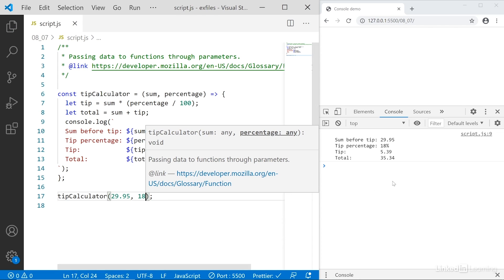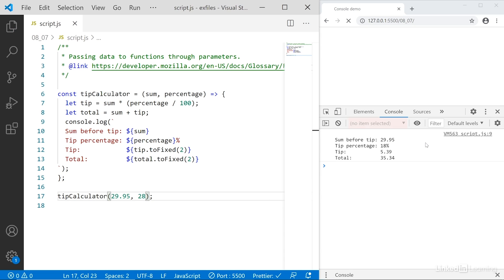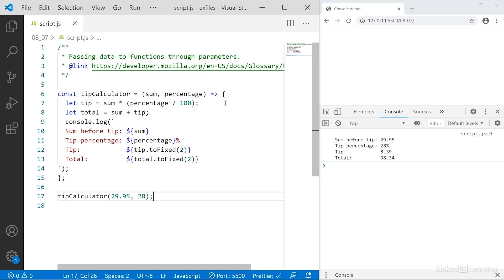Now I can try to change the values, so maybe 28. Let's say I want to give a really big tip, so watch over here. Save, and now it says 28, and the tip and total are completely different. Now that I see how these arguments and parameters work, I can start extending the function with more information.